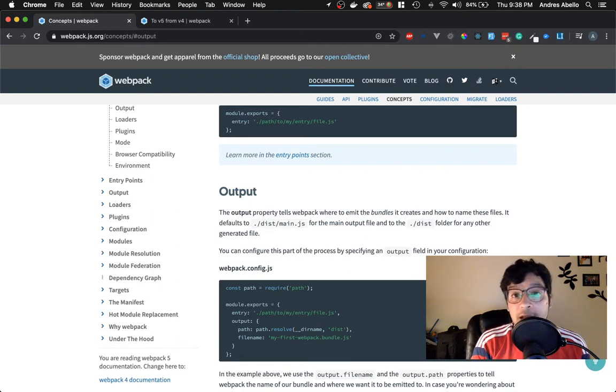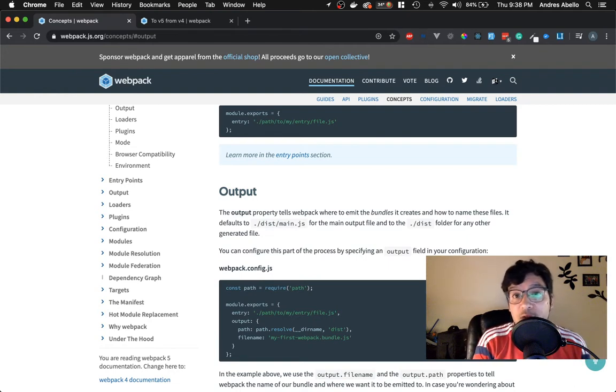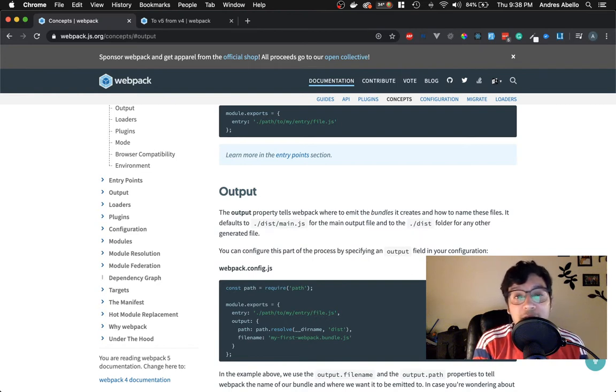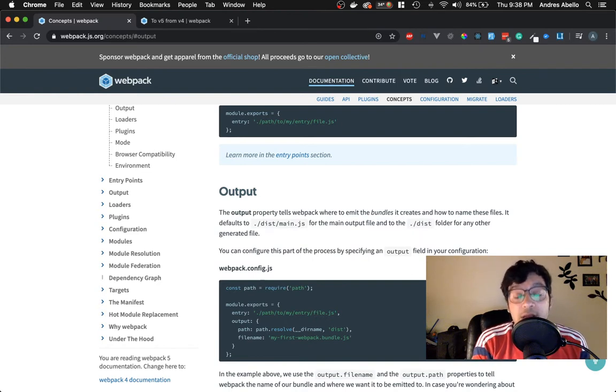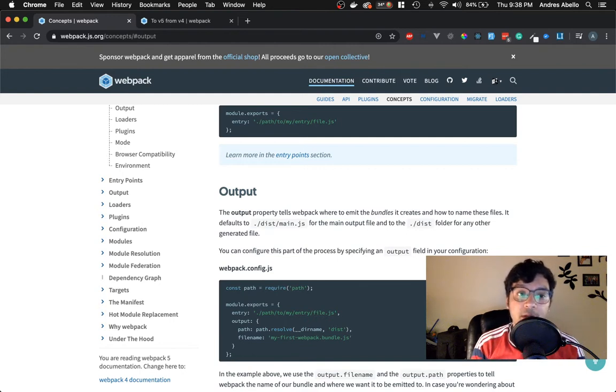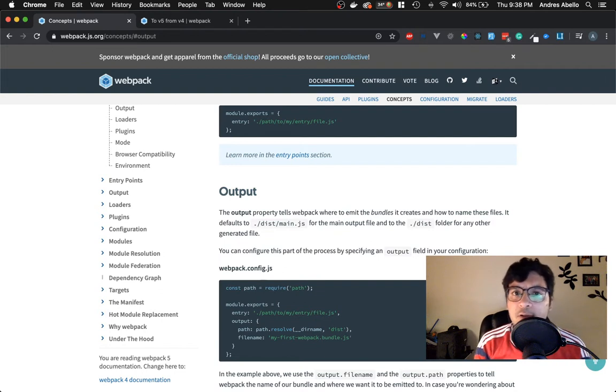First, let me say Laravel Mix is awesome. If you like Laravel Mix and you're already using it and you don't see a reason why to change, then by all means, just stay with it. It's a great job done by Jeffrey Wei. And I mean, they took it to another level.